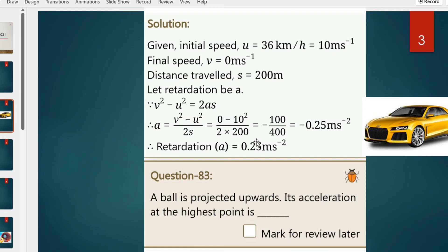First, the initial velocity is 36 km per hour. We convert kilometers per hour to meters per second. So, 36 multiplied by 5/18 equals 10 meters per second. Kilometers per hour converted to meters per second.